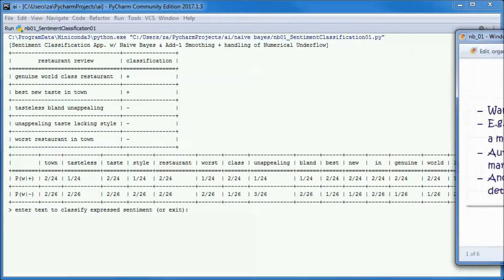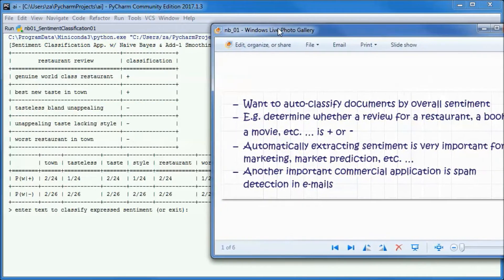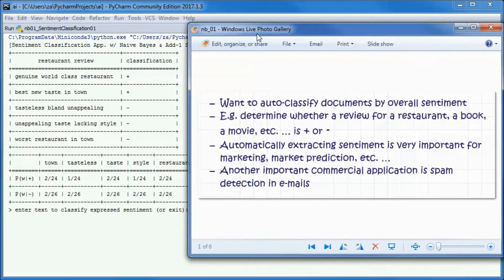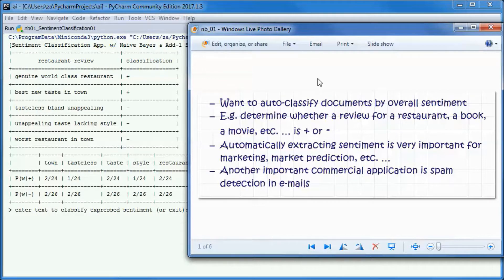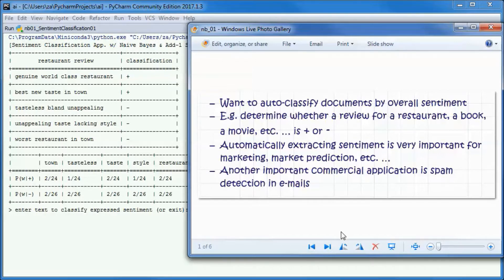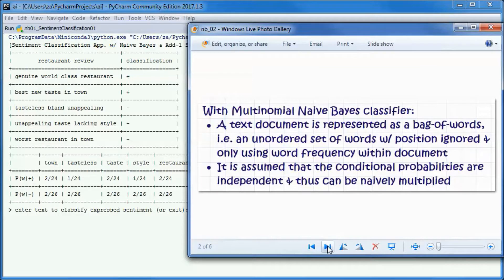In a sentiment classification application, we want to auto-classify documents. For example, we want to determine whether a review for a restaurant, a book, or a movie is positive or negative. Automatically extracting sentiment is very important for marketing, market prediction, etc.